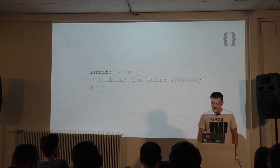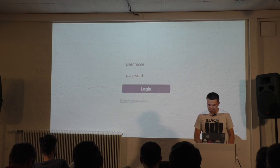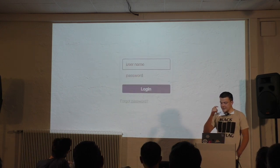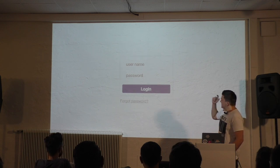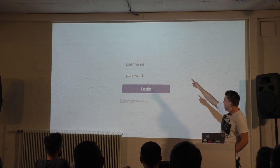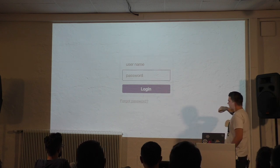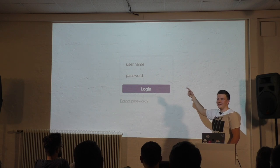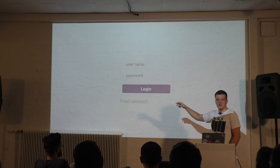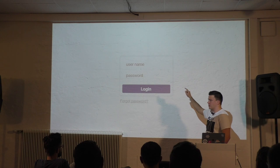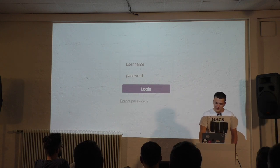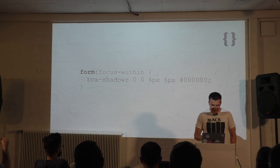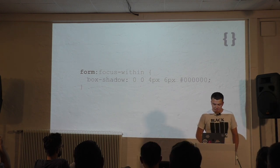Or you can even use some of the newer stuff, the focus-within pseudo class. You can see here that at some point the form shows a box shadow. This only happens if one of its child items is currently being focused. So it's not about the form being focused, but one of its children. So if one of the children is in focus, the form will receive a box shadow. And that's possible with the focus-within pseudo class.